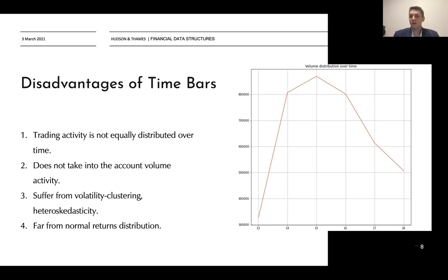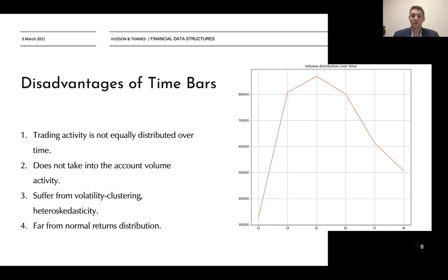As a result, time bars don't account for volume activity. When trading activity speeds up and volumes are high, volatility may increase. That's why time bars quite often suffer from volatility clustering and heteroscedasticity, which we try to avoid in statistical analysis. As a final result, the return distribution of time bars is far from normal.